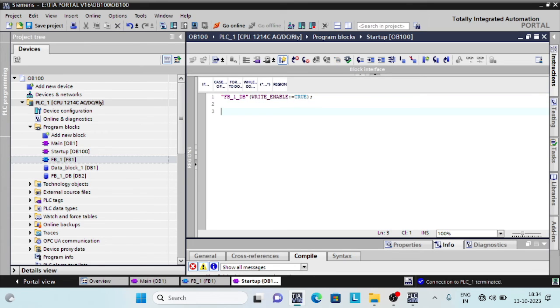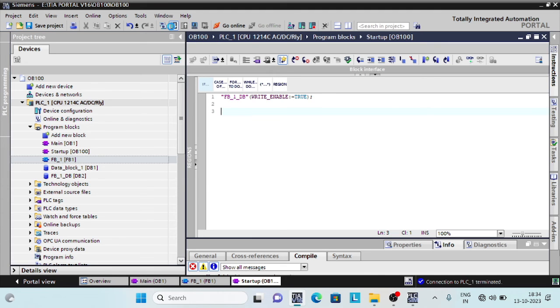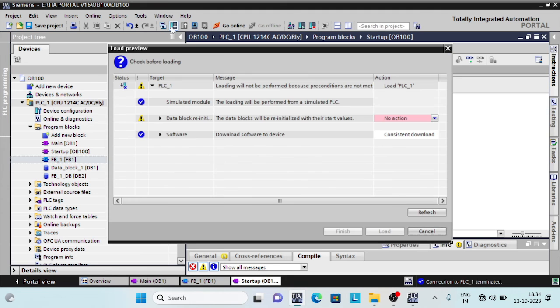The operating system calls each startup OB, which will run top to bottom when the PLC boots and will never run again until the next boot.